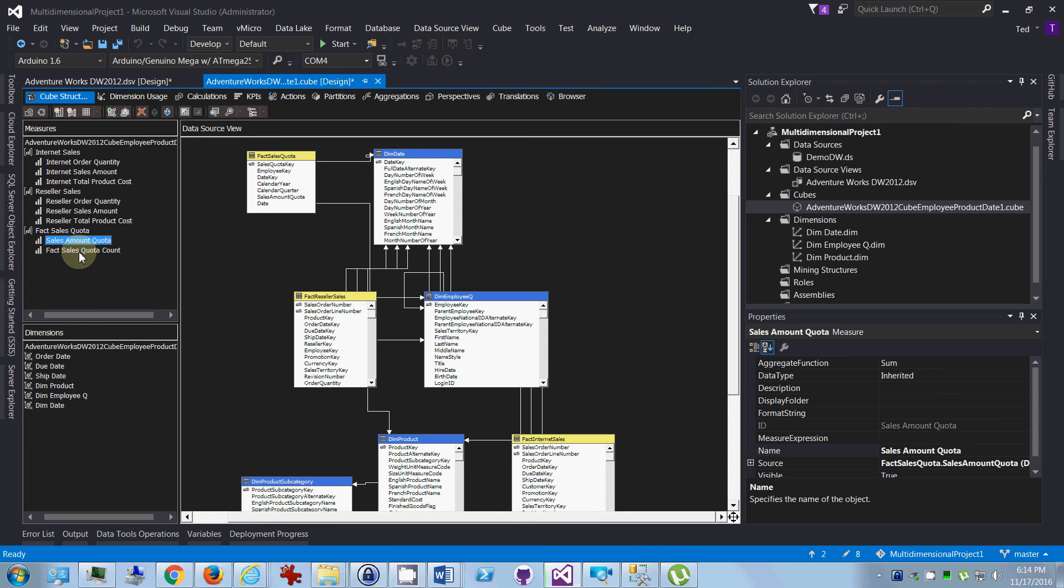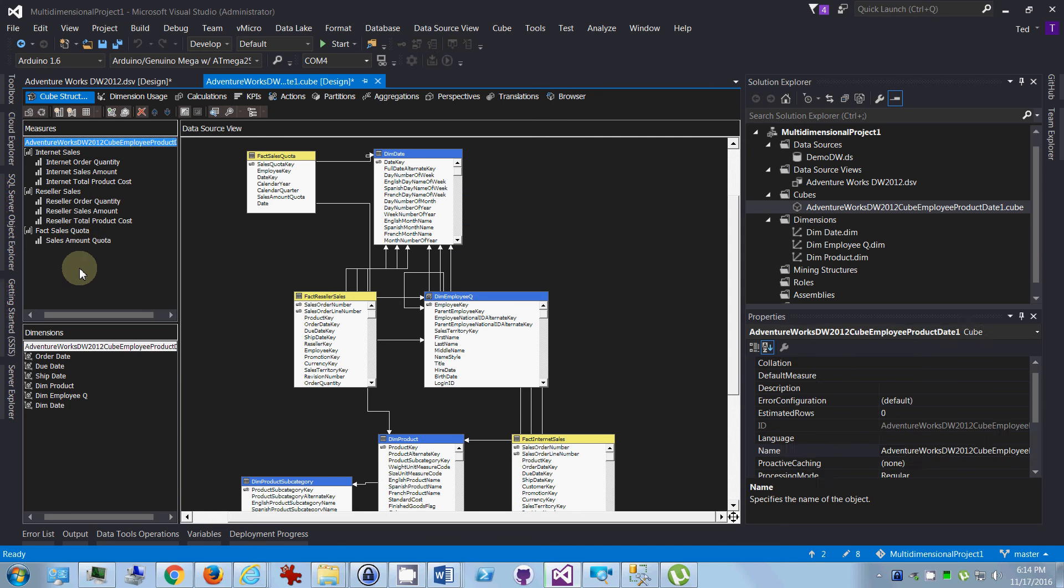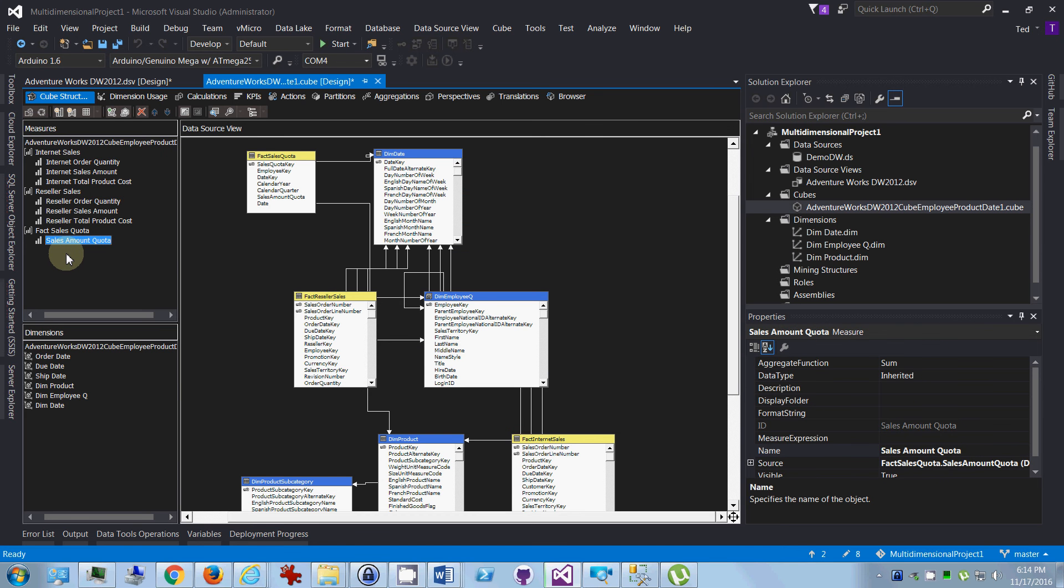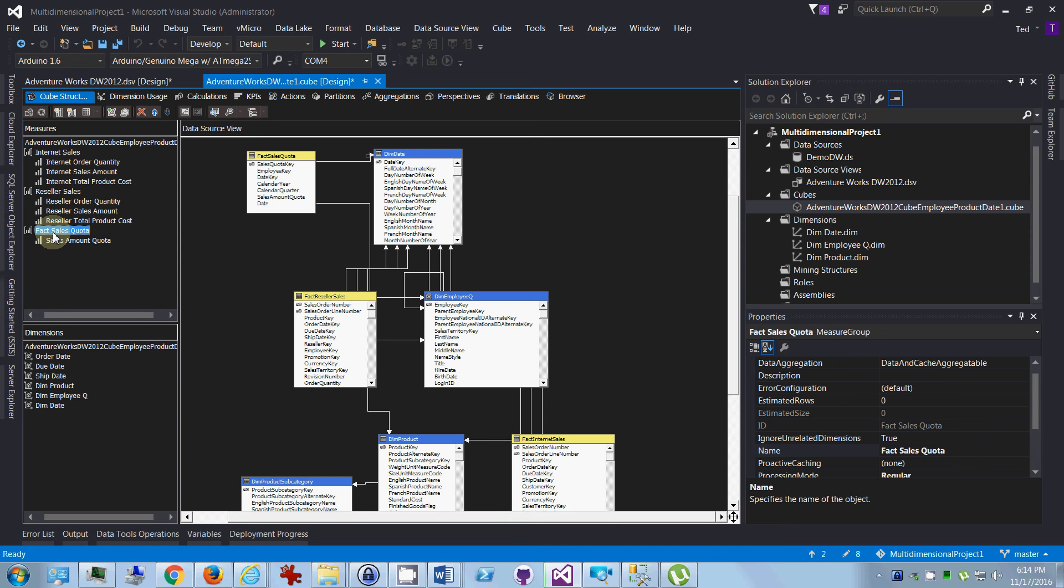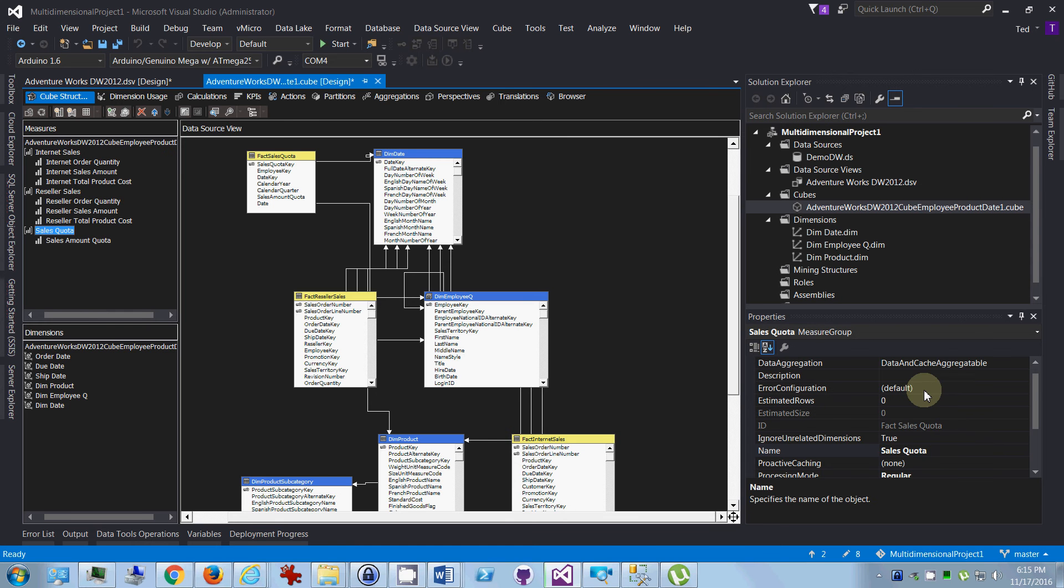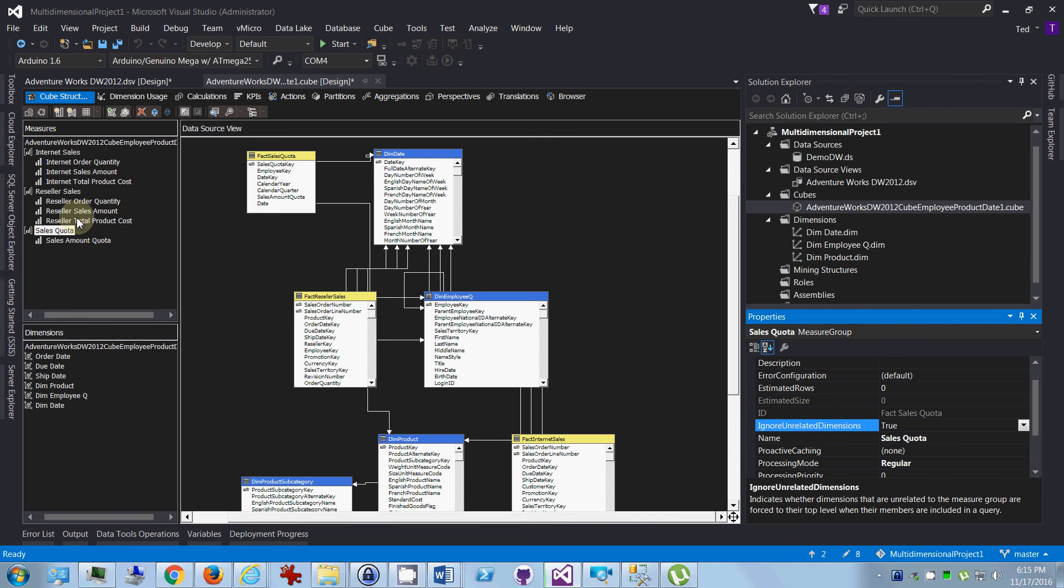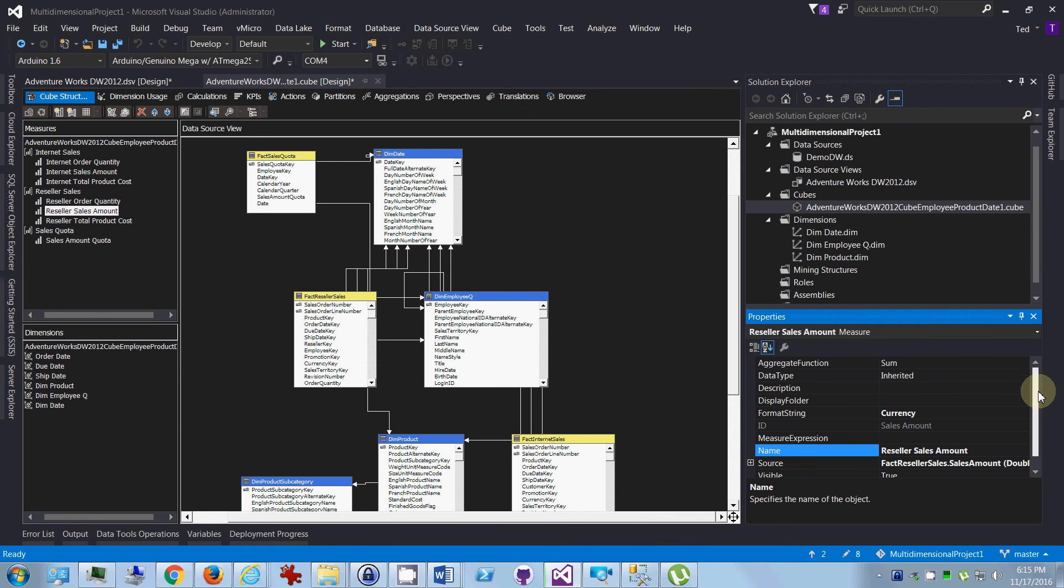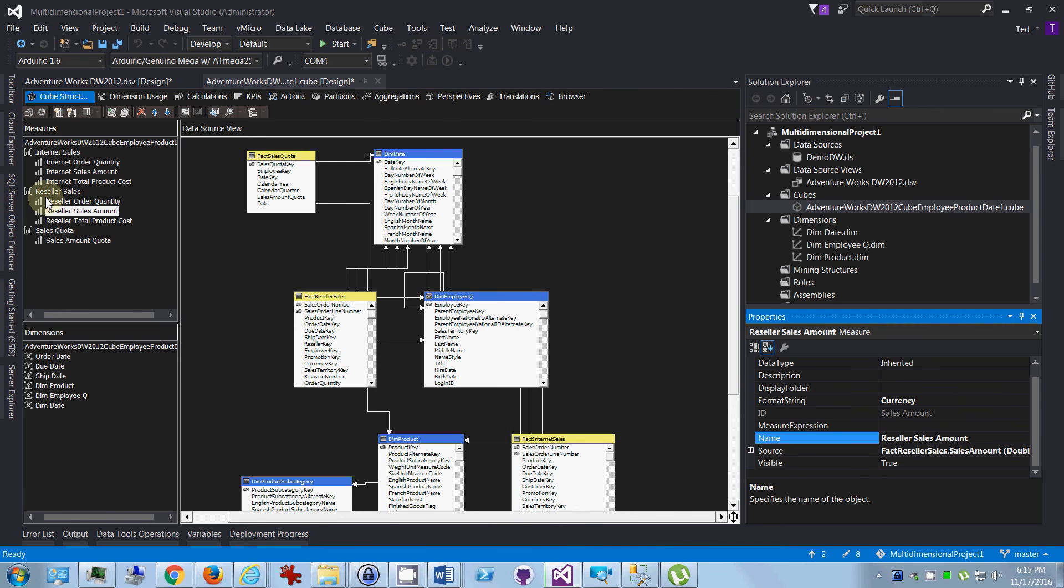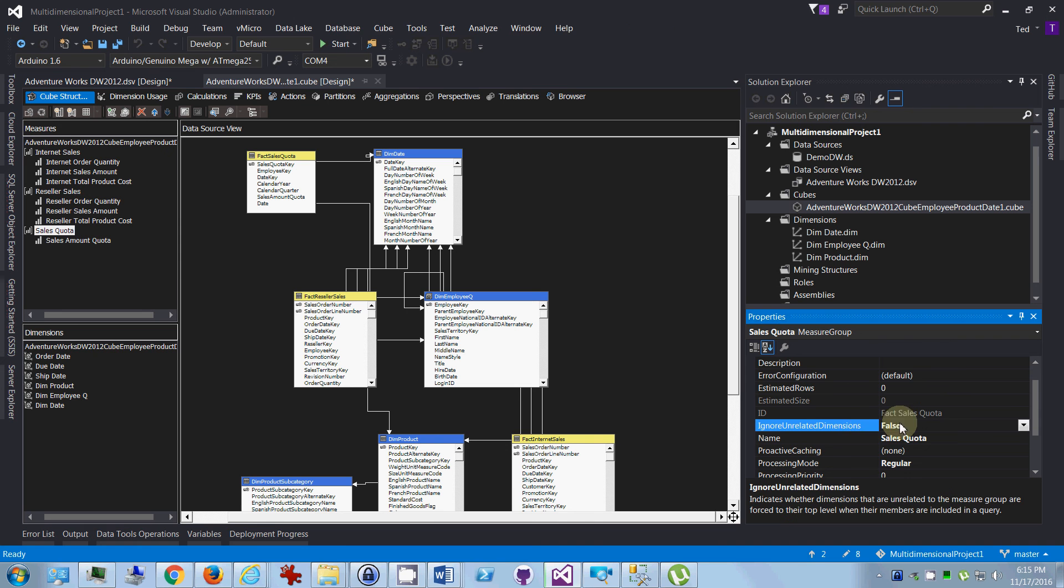All we want is sales amount quota, so we want to get rid of this count. Okay, so now we've got sales amount quota, and I'm just going to get rid of fact there. Okay, so another thing you want to make sure of is that this ignore unrelated dimensions. I want to make sure that that is proper, so it's supposed to be false, and it's true, so yeah, we definitely want to change that to false.